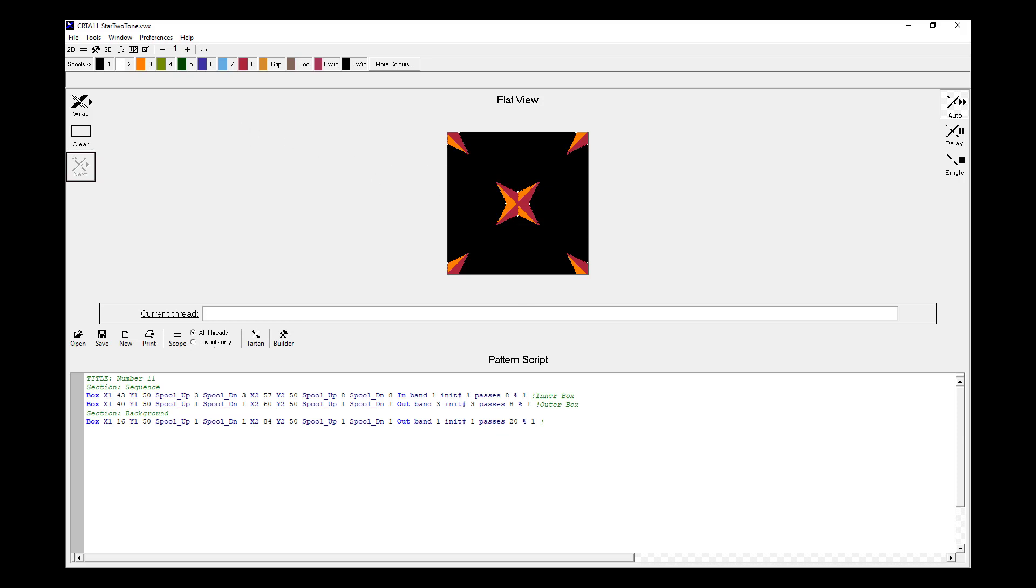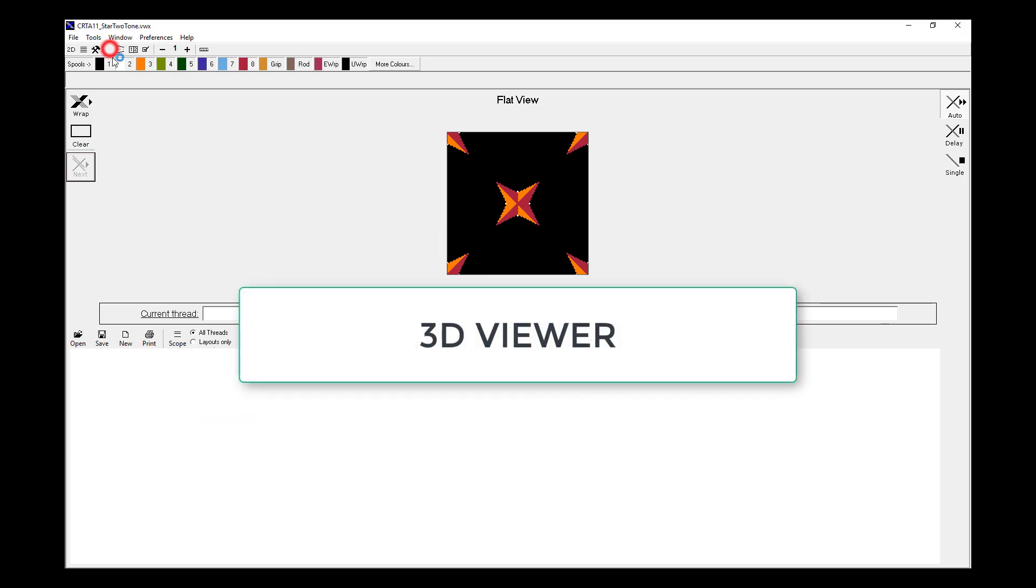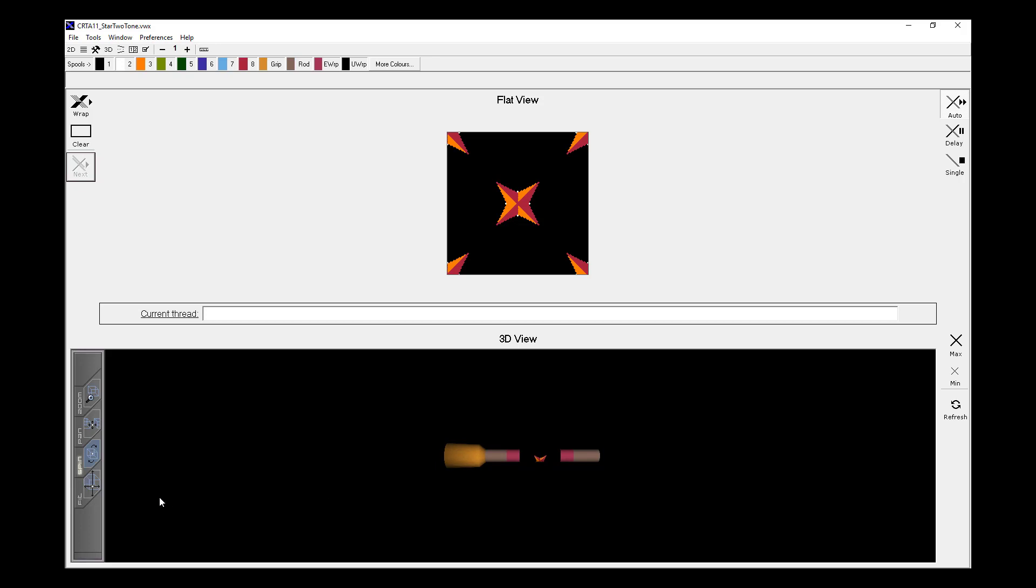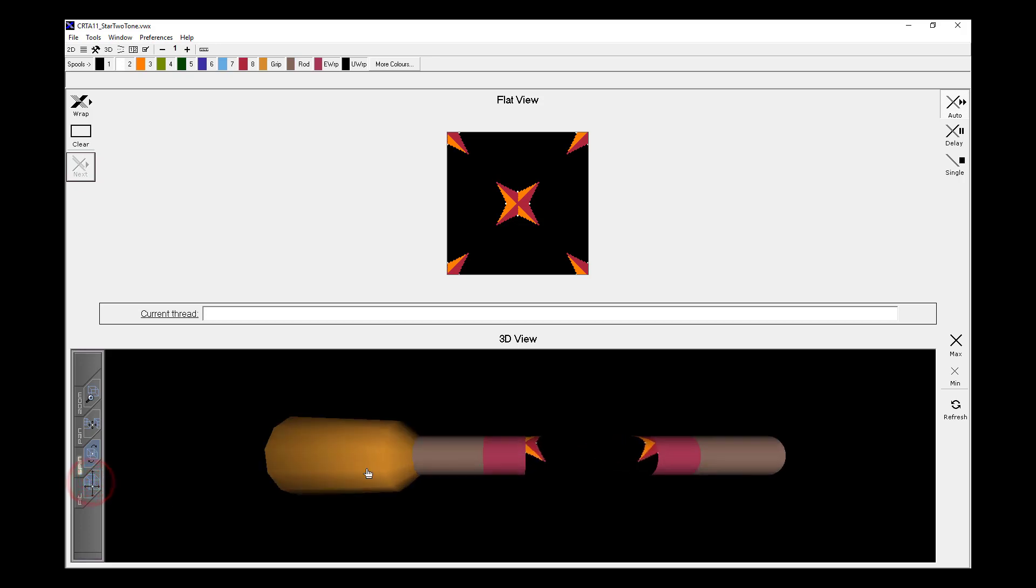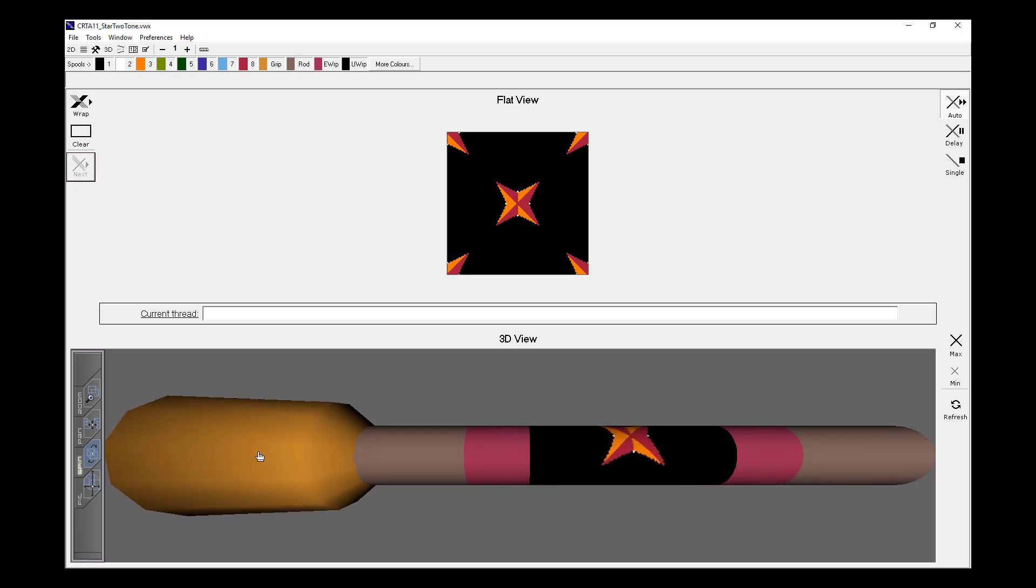We're showing one single pattern repeat. And if I hit my 3D viewer, we can then see that in glorious three dimensions. This is how it will look on an actual rod. It takes a moment to load. Once it does, we can see a single pattern repeat, which is the same as what has been generated in the Flat View window.